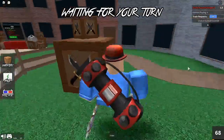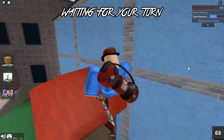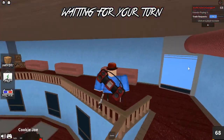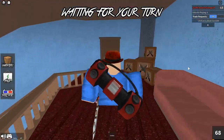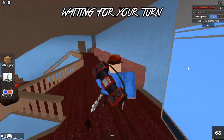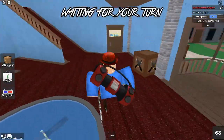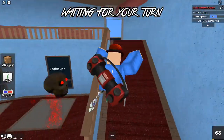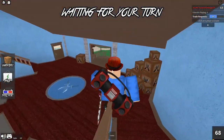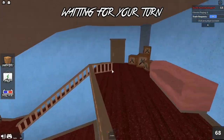In today's video we're going over all of the working Murder Mystery 2 codes in Roblox for April 2021. Before we get started, go down below and subscribe to the channel right now. Drop a like if you enjoy the video. We're on a journey to 100,000 subscribers — once we hit that milestone, we're giving away 10,000 Robux. So subscribe, drop a like, and share this video with your friends.